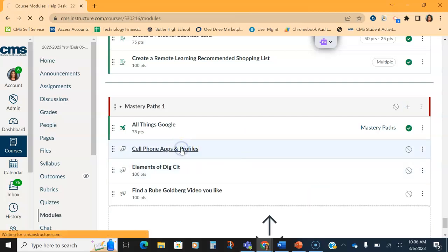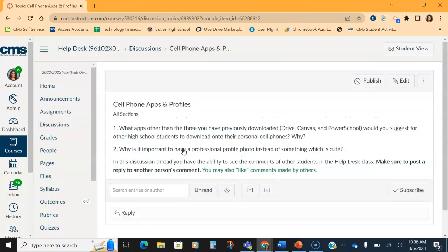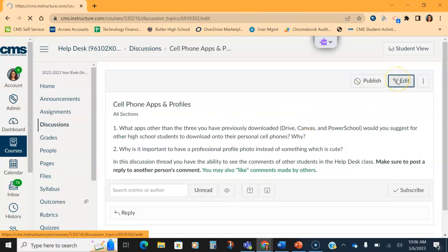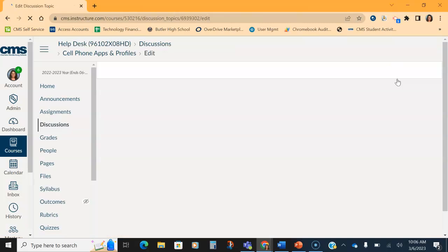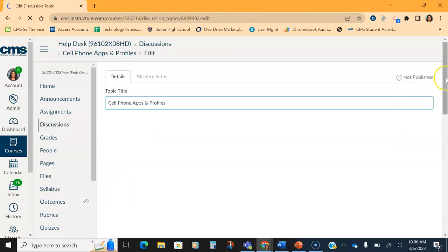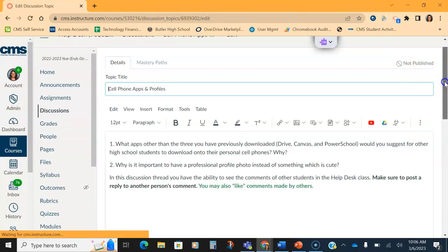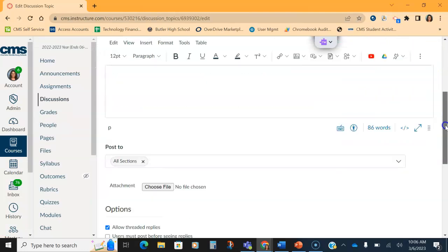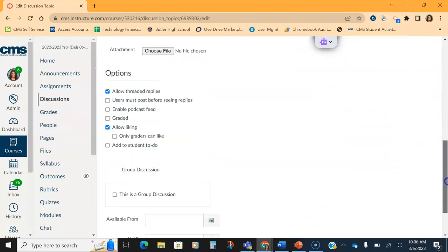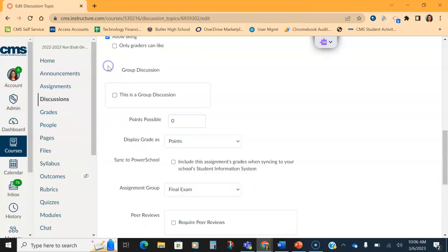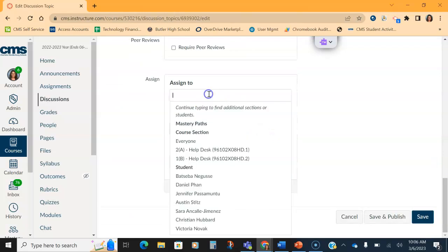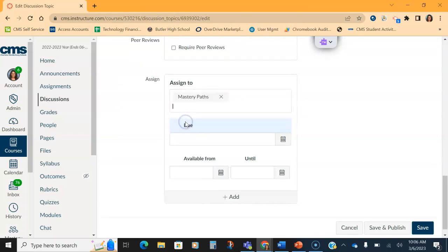And in my assignments, I want it to say that the only people that is going to be assigned to is Mastery Paths, not to a particular class period, not to anyone else. So I will go down my assignment page and I want to come down this group discussion. I need to make sure it's graded so that way I will have assigned to. And then instead of assigning it to everyone, I'm going to assign it only to Mastery Paths.